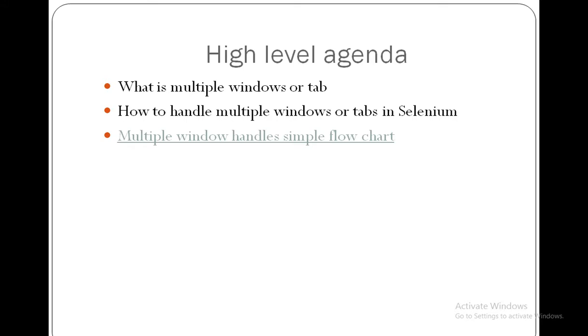Let's see the high level agenda of this session. First we are going to understand what is multiple windows or tabs, and later we are going to see how to handle multiple windows with real code. And also we are going to see the flowchart of this multiple windows.